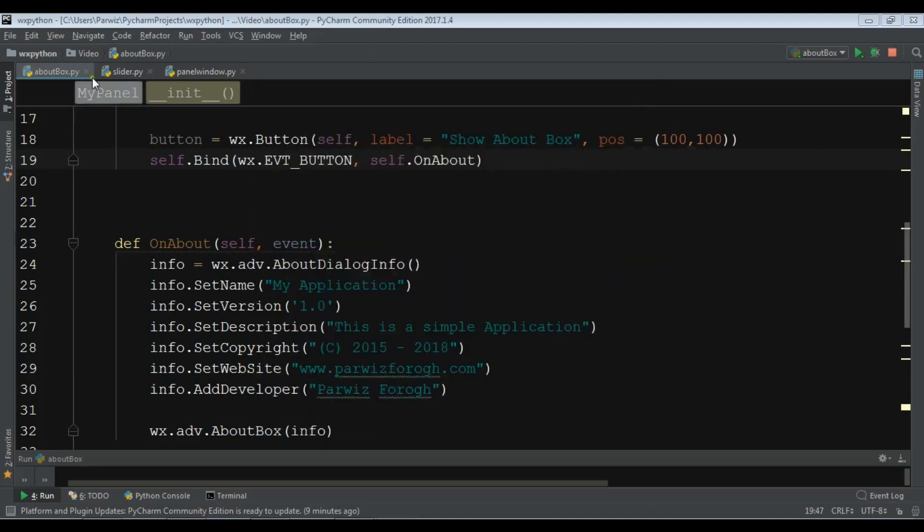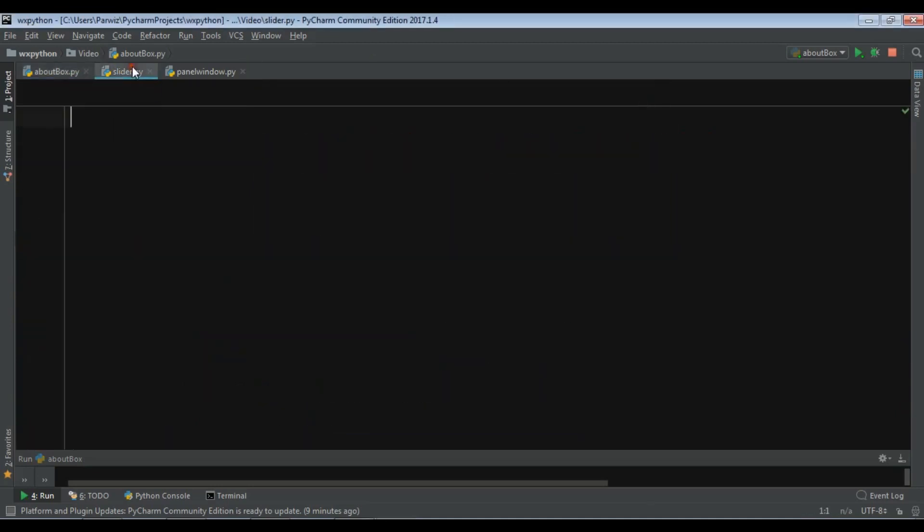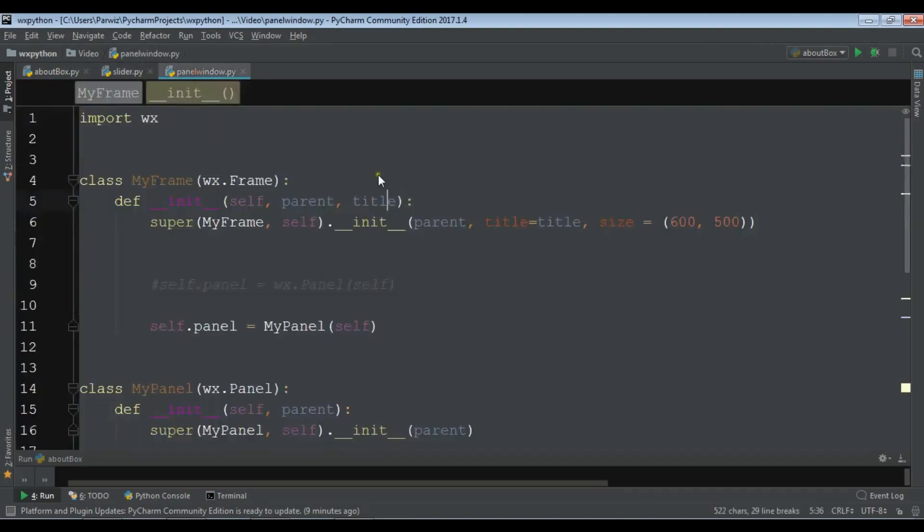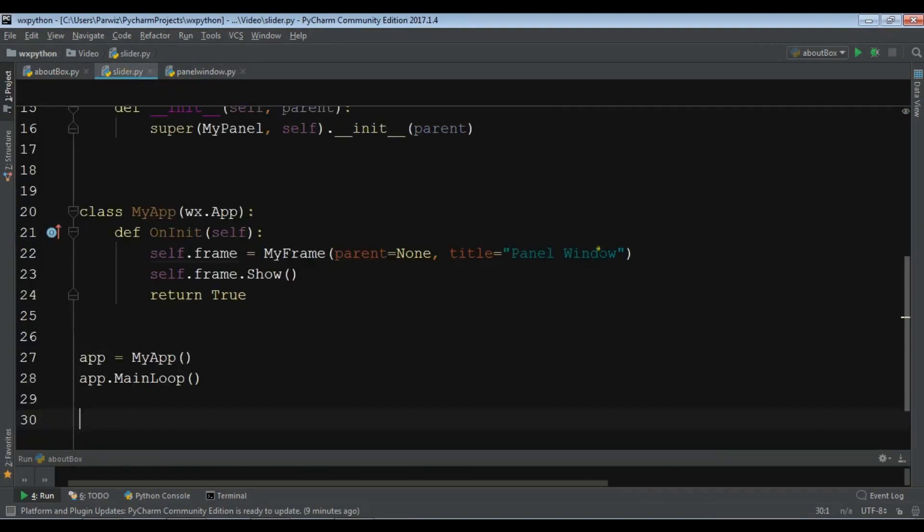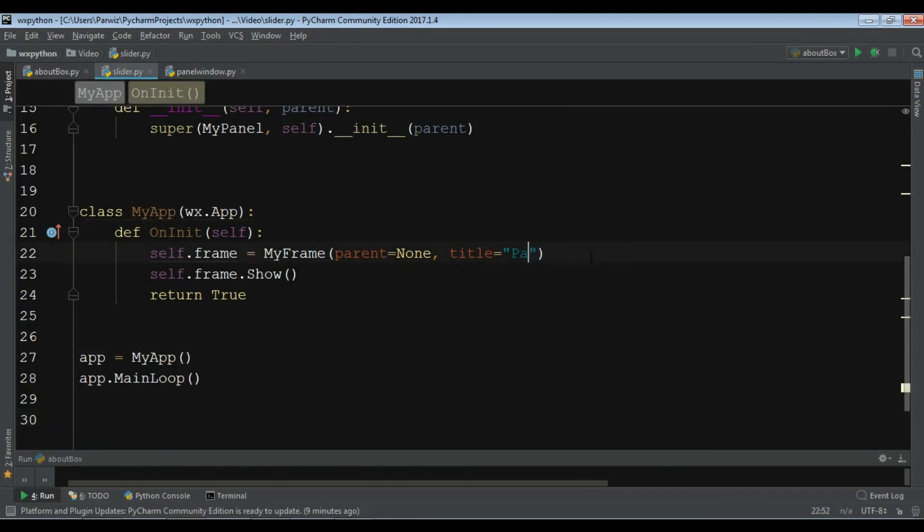I have created a new Python file and I'm going to just copy my window code and paste it in here. Just change the title to slider.